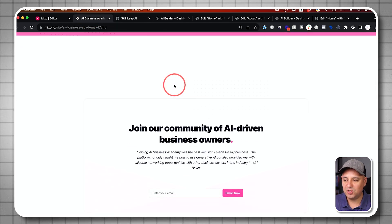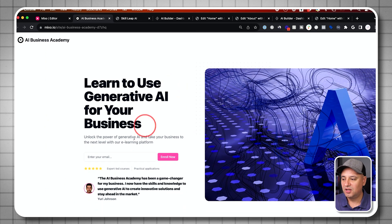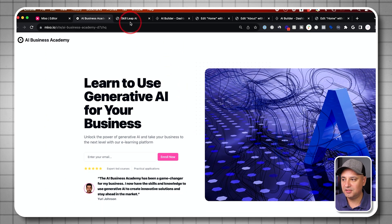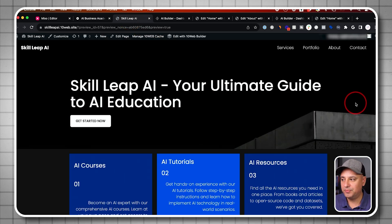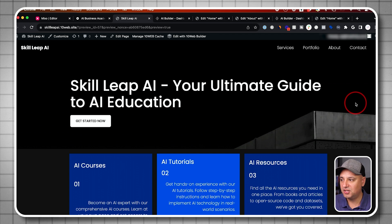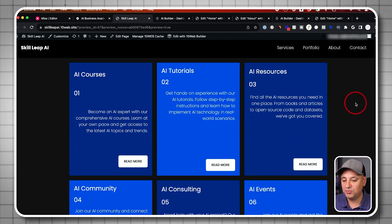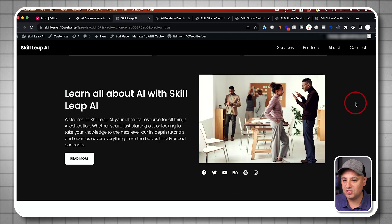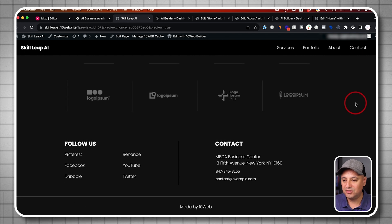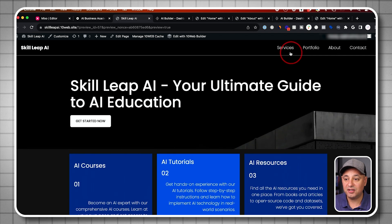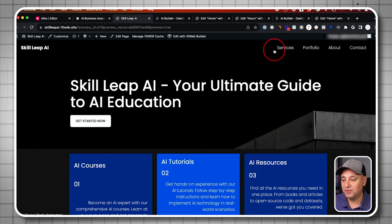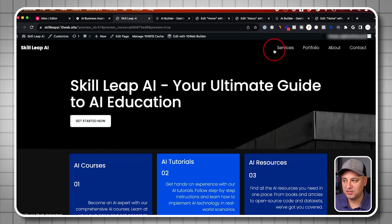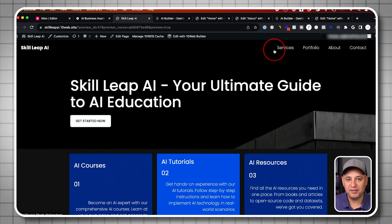So just to compare the two different websites, this one was the one we built with Mixo. So this was a simple one page with an opt-in box on top and on the bottom. And this is the new one now we built using the 10 web framework, which gives us a whole different style of layout and a complete website with all the different pages. And we could customize this as much as we like.